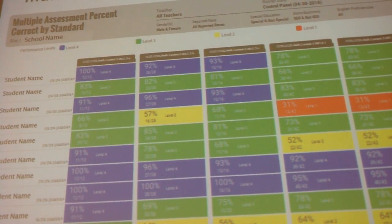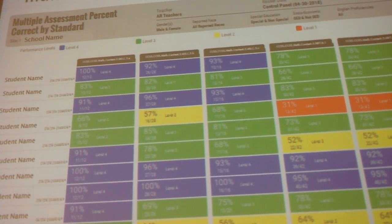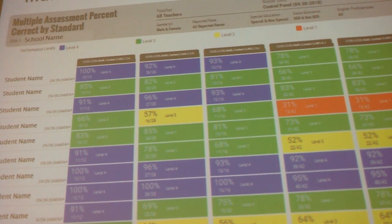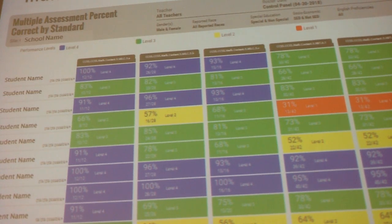This year we've been using Illuminate, and it has two sides. There's a data warehouse side where all the assessments and different things we do on students come together — all the data we collect. And then there is an assessment side where we can create item bank assessments.